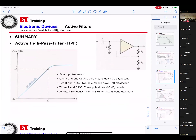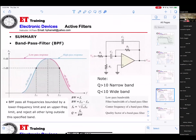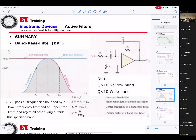That's just a summary. Active high-pass filter summary. Band-pass filter: bandwidth equals FC2 minus FC1, F-center equals the square root of FC1 times FC2, quality Q equals F-center divided by the bandwidth. Q greater than 10 means narrow bandwidth; Q less than 10 means wide bandwidth.